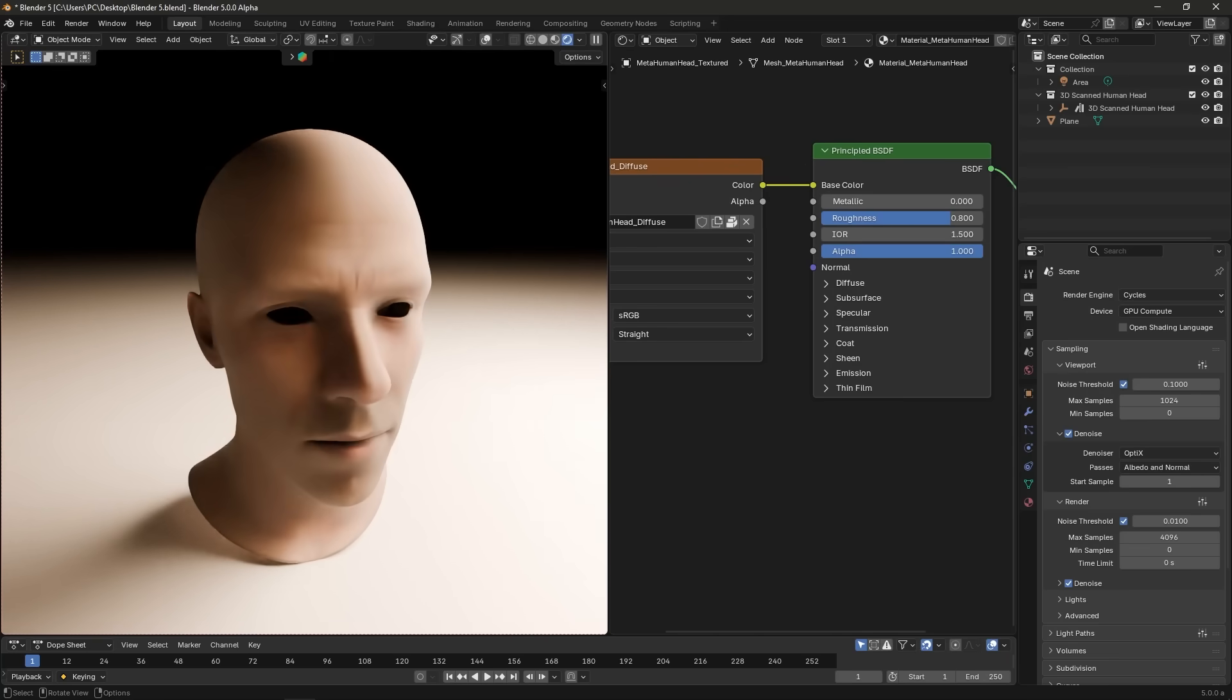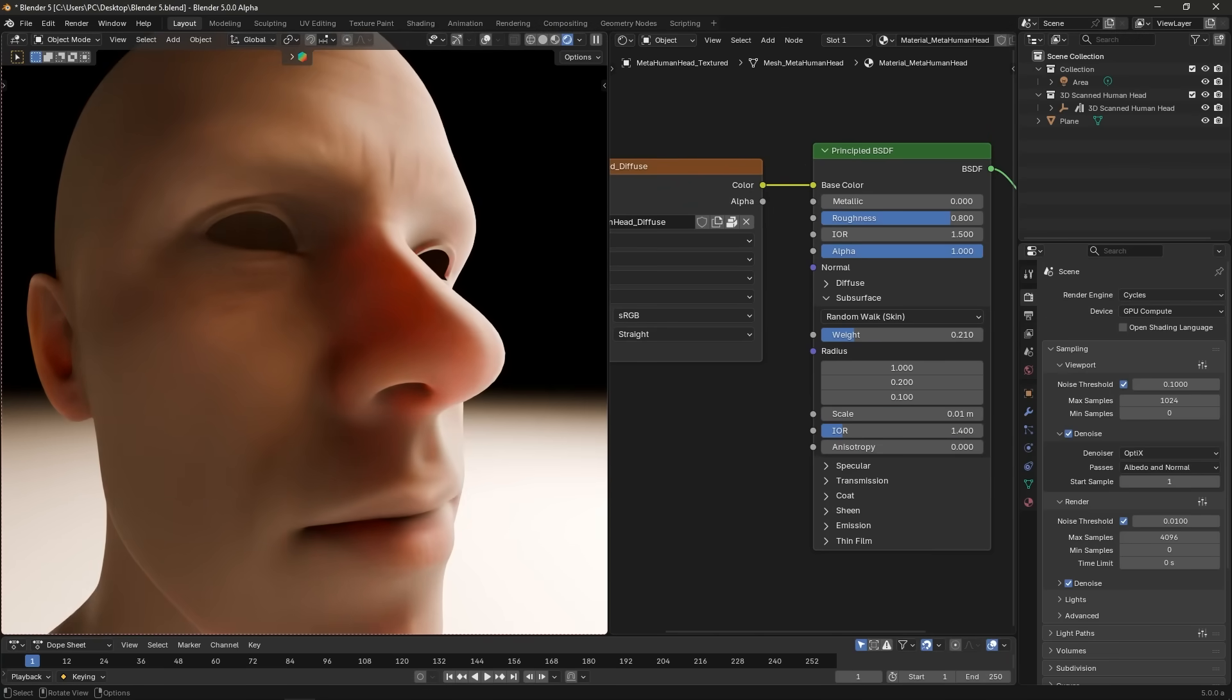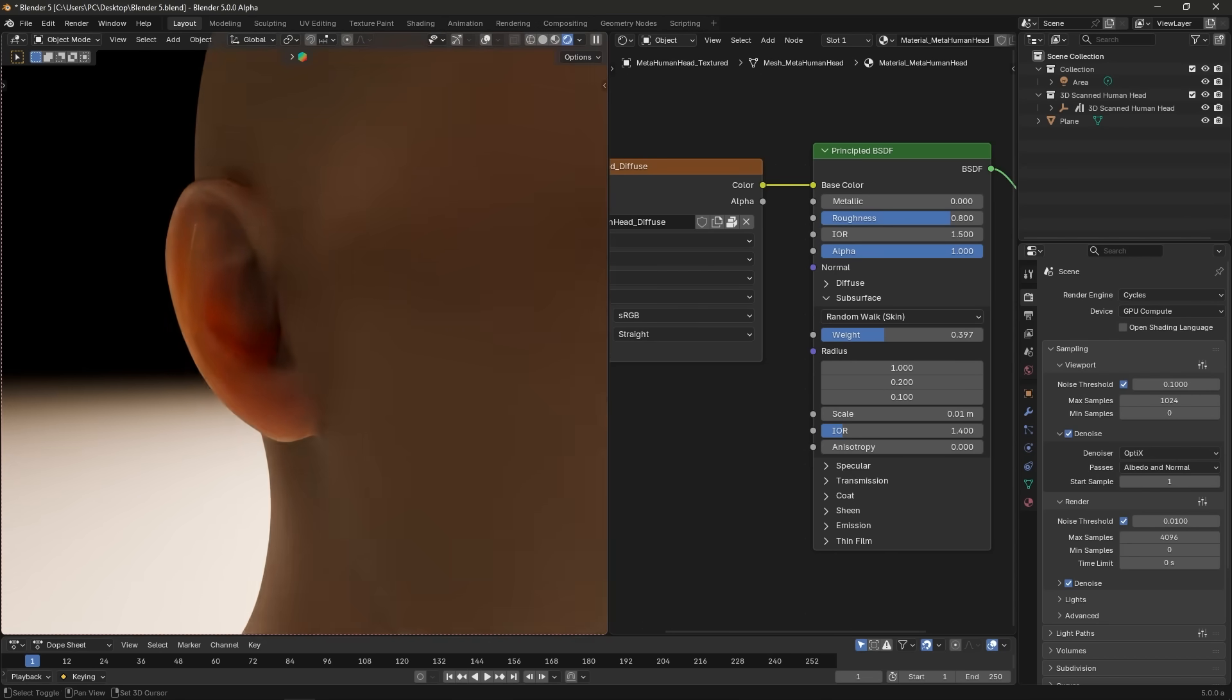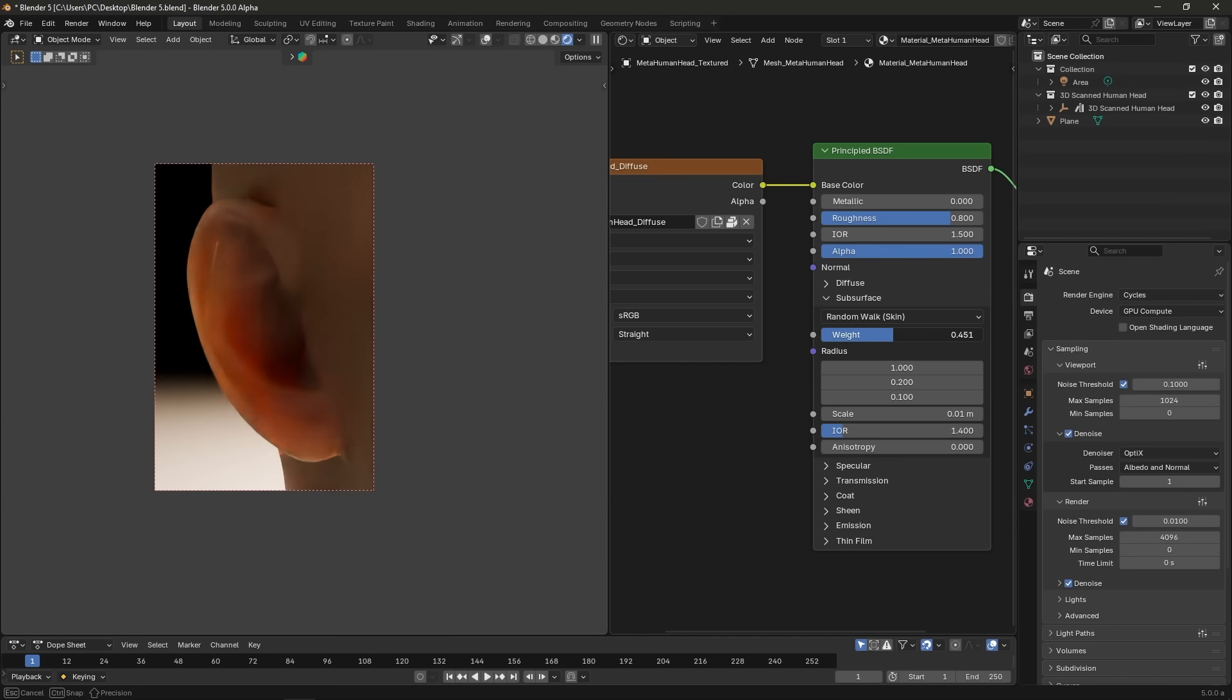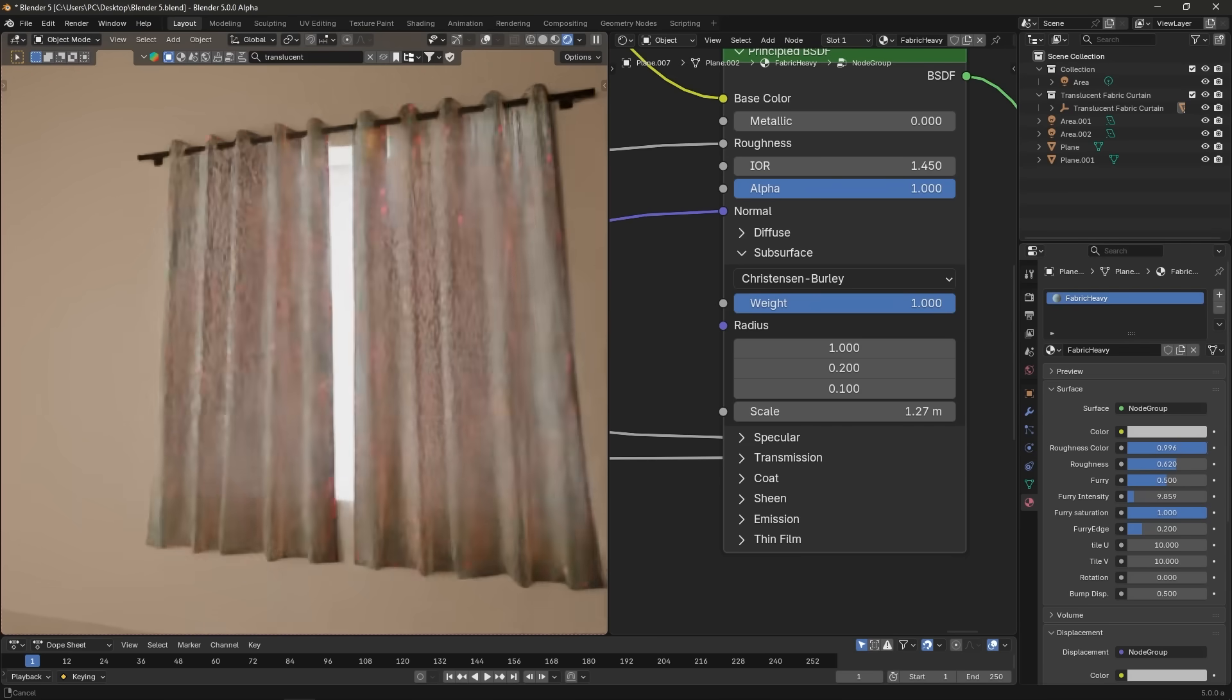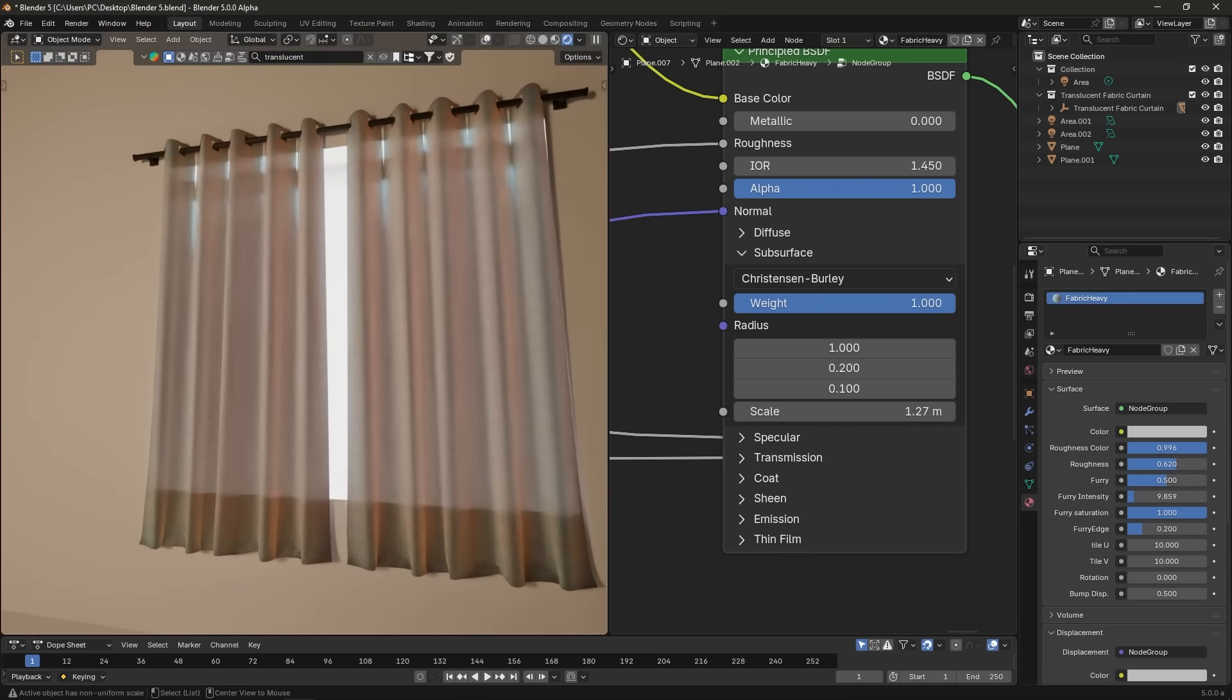On the Cycles side, subsurface scattering just got an accuracy boost. The principal shader's randomwalk subsurface scattering now supports multiple scattering bounces, which means more realistic skin and translucent materials. Those murky dark patches will be reduced, at the cost of a bit more render time.